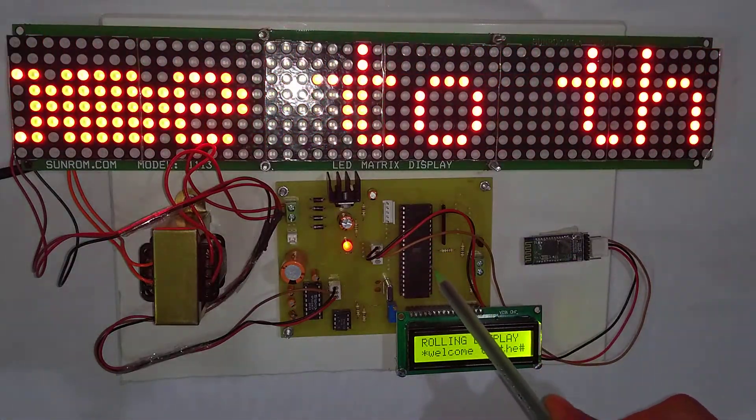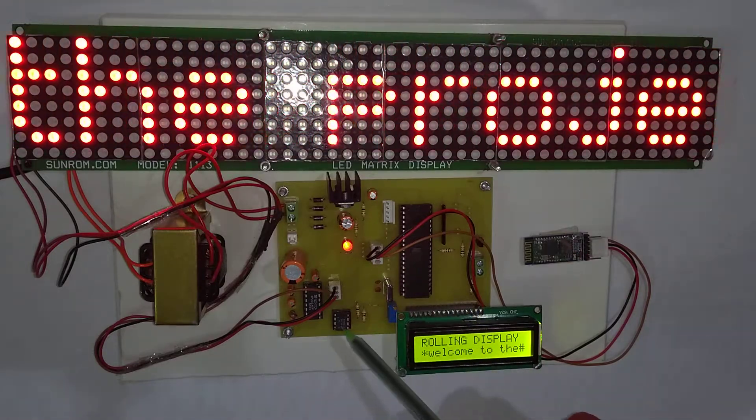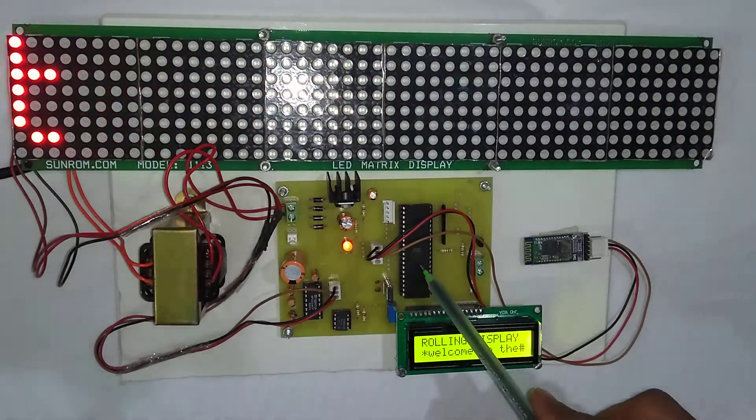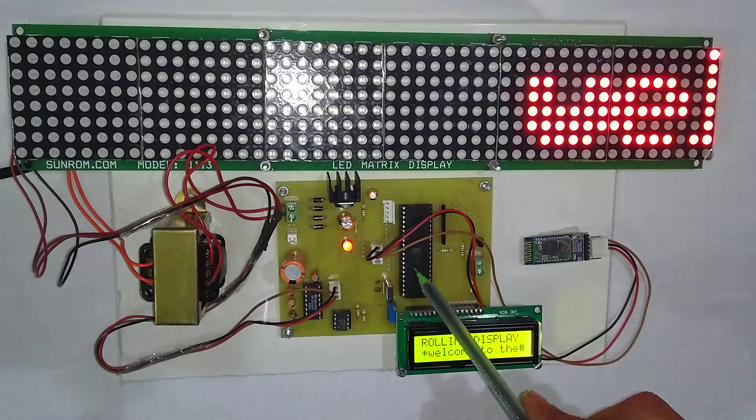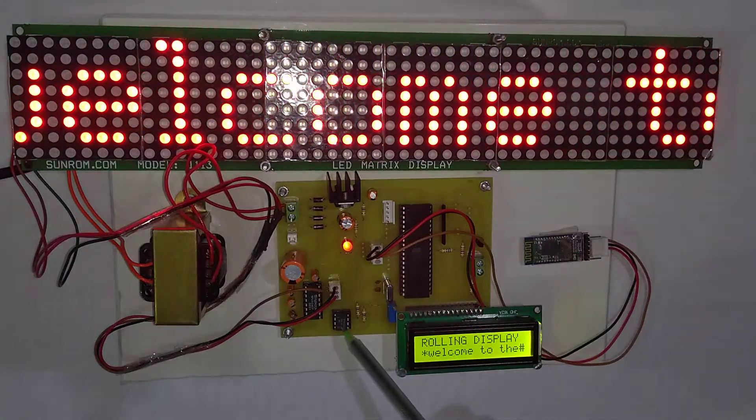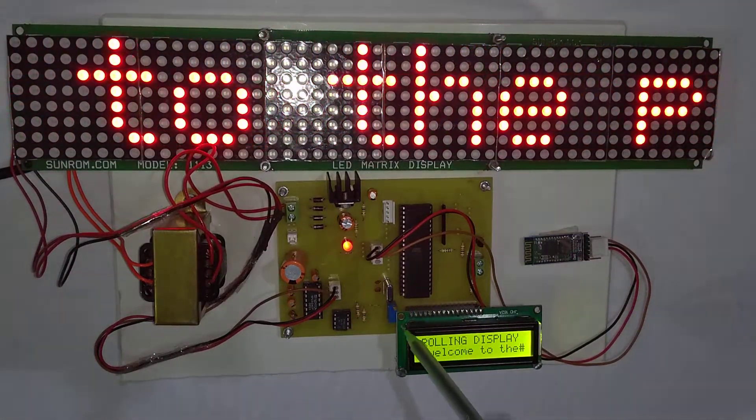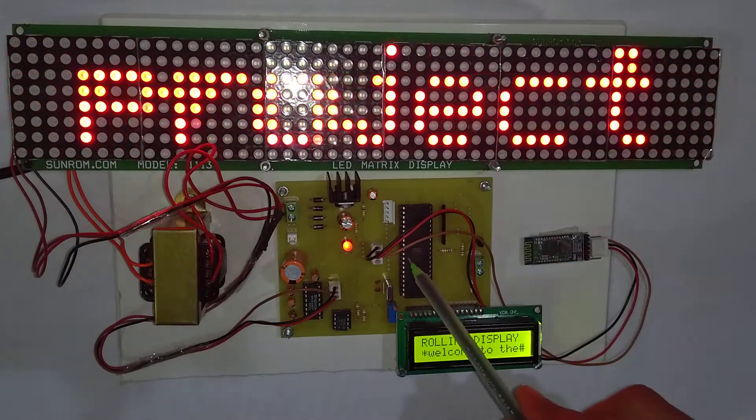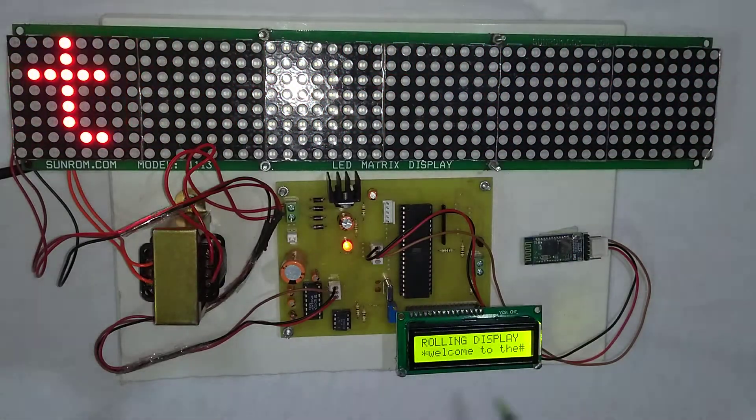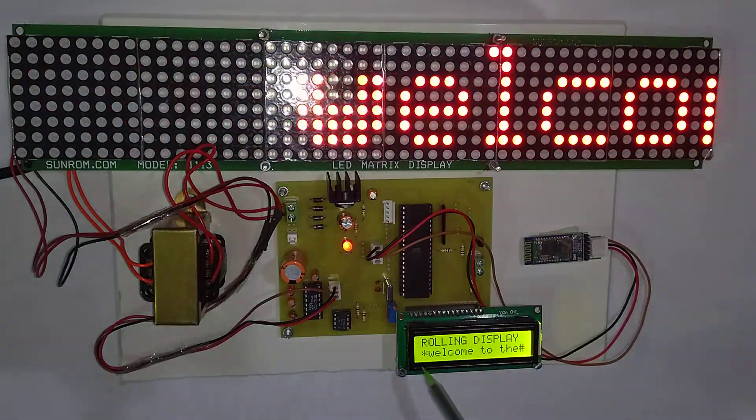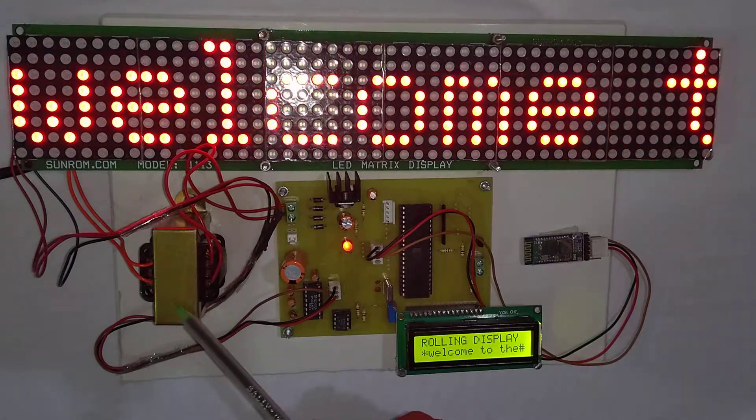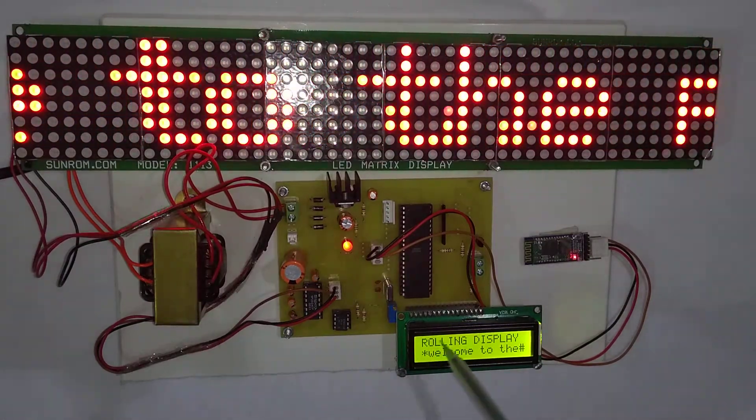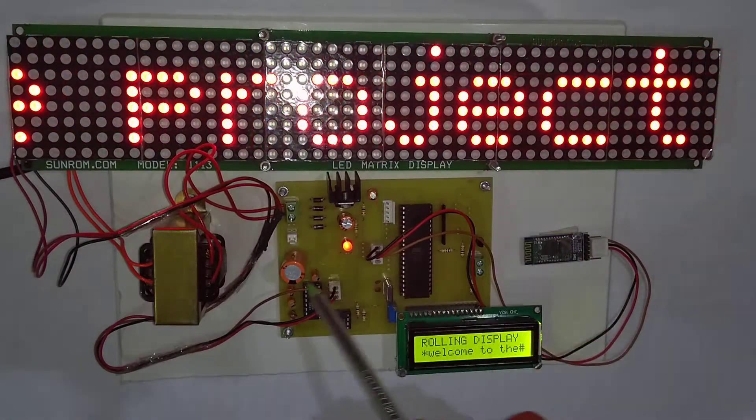This is the EEPROM memory. Microcontroller stores this message into the memory. This is the LCD display. Microcontroller displays the message on this LCD display as well. This is the transformer and this is the power supply section.